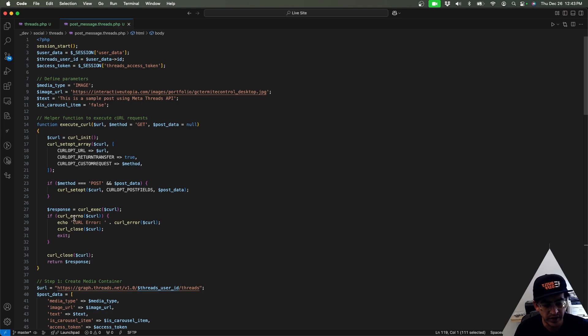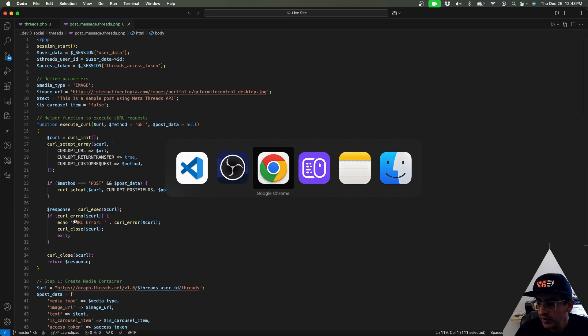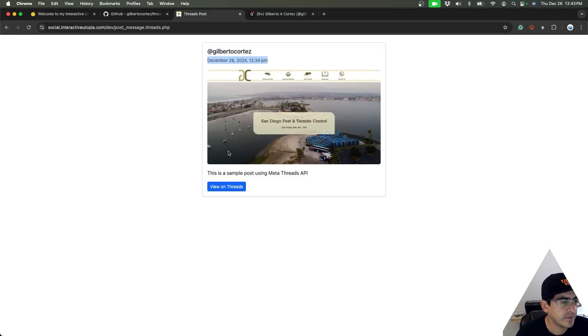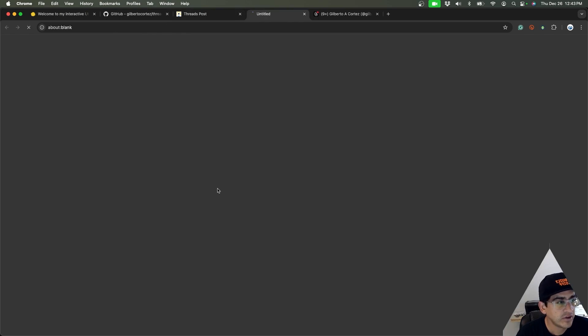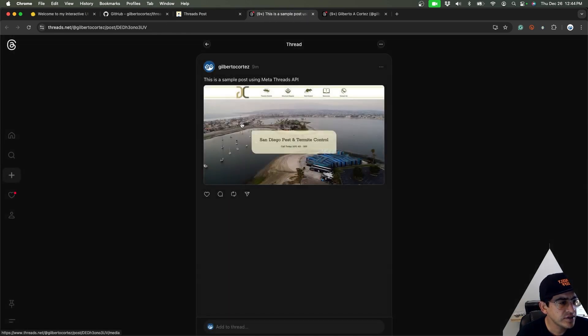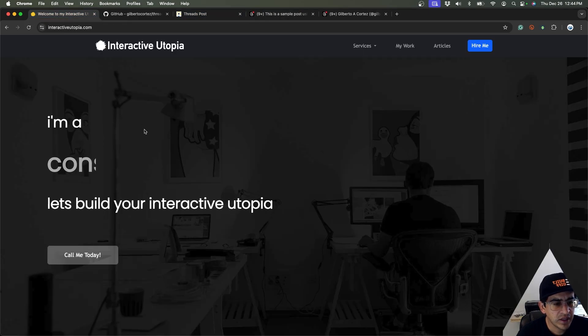And this last section is just Bootstrap added on to make it a little bit nicer in a quicker way. And that's about it. That's how simple you can send the post via the Threads API, very similar to using something like the Twitter or X API or many other APIs like LinkedIn as well.